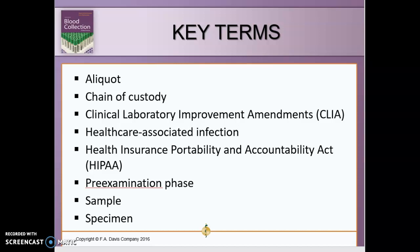A 'sample' is one or more parts taken from a system. A 'specimen' is a portion of a body fluid or tissue taken for examination — such as an aliquot of plasma, serum, or an organ. Those are your key terms that we're going to be referencing moving forward.